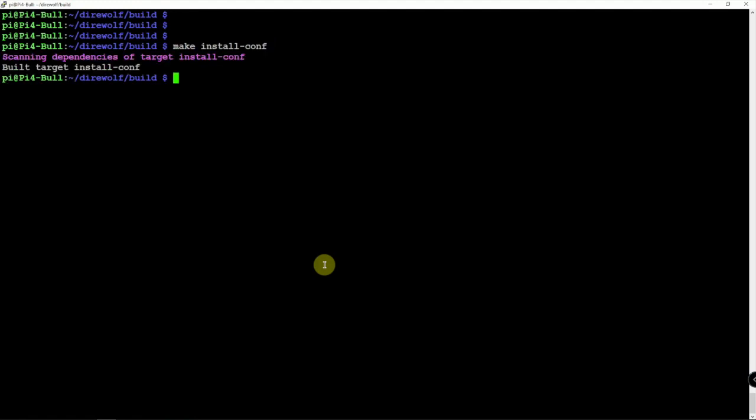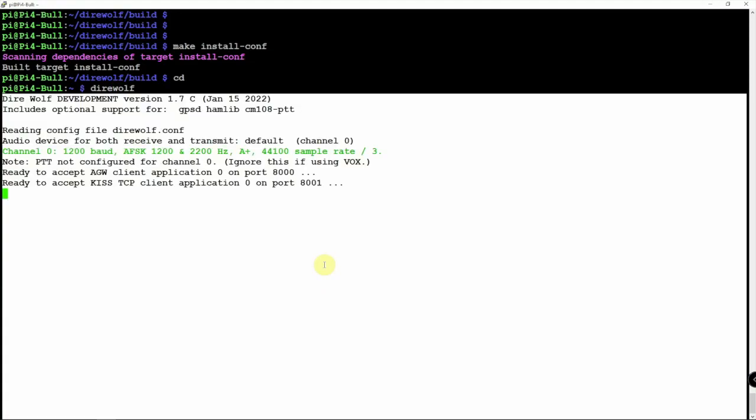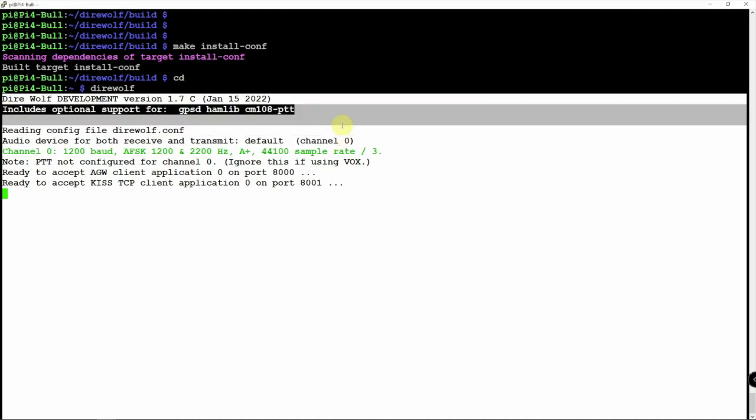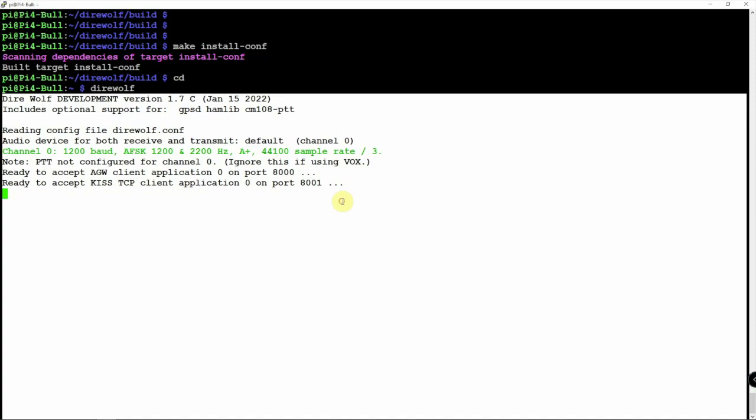So right now Direwolf is installed. And if we type Direwolf in, as you can see, there it is. We have the January release. Includes the following. We'll do a control c to exit.